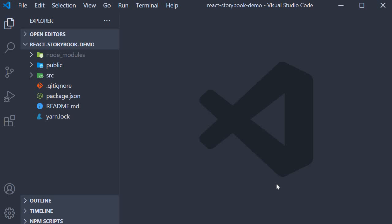All right guys, in this video let's get started by setting up Storybook in our React application. Now first thing I have to mention is that I have created a new React project using Create React App. So go ahead and run the command npx create-react-app followed by your project name.